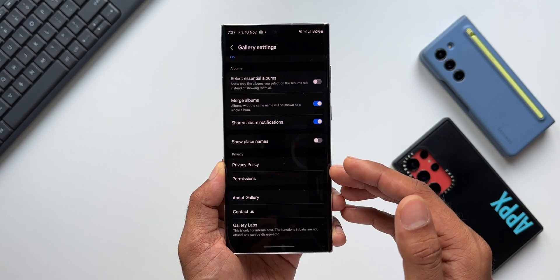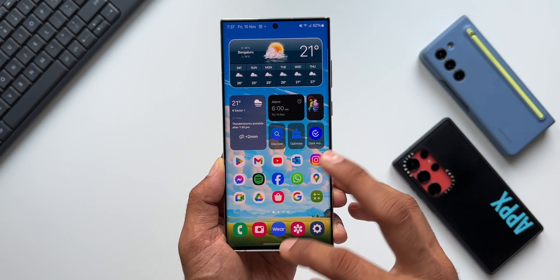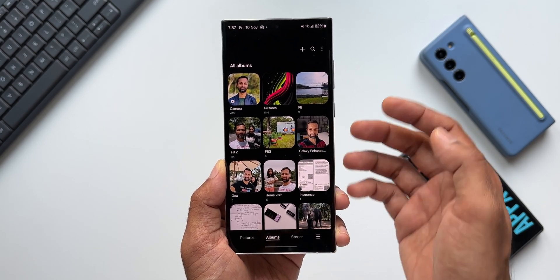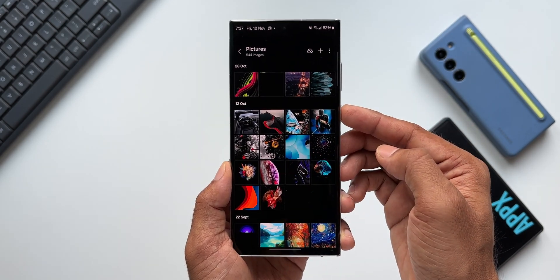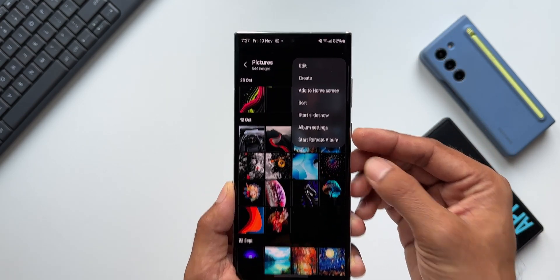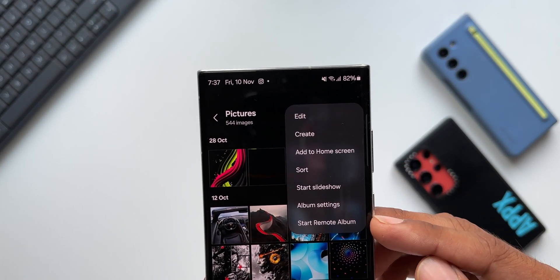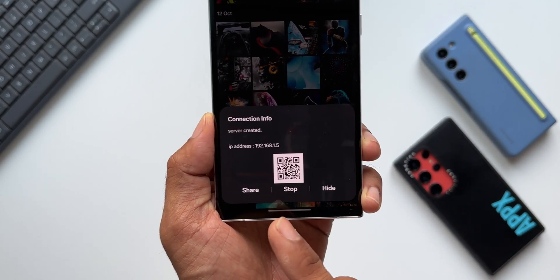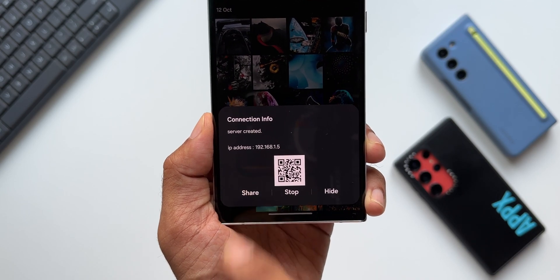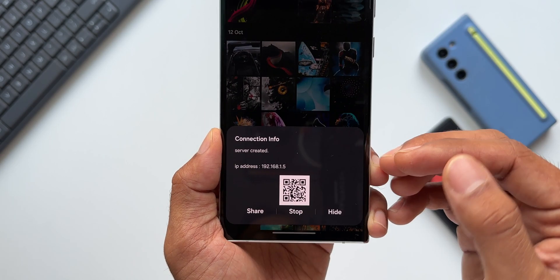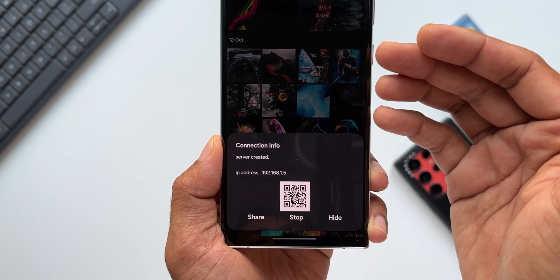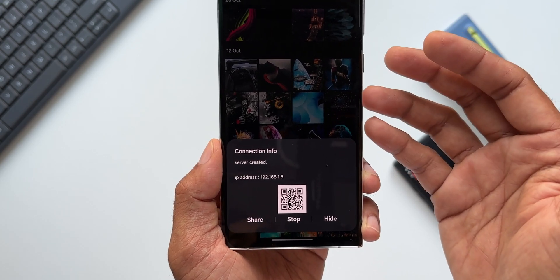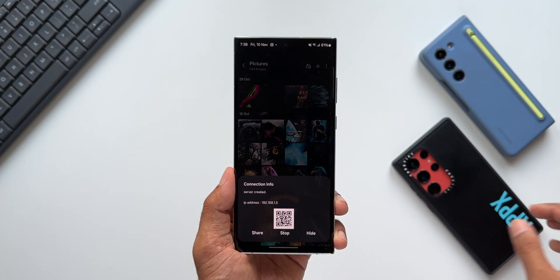To activate any Gallery Labs feature, you need to close the Gallery first. Let me close it and reopen it. Now I'll open an album — let me open this wallpaper album. I'll tap on the three-dots button, and you can see a brand new option called 'Start Remote Album.' When I tap on it, we see the connection info: the server is created, showing us an IP address as well as a QR code. Using this IP address, we should be able to access this album on another device.